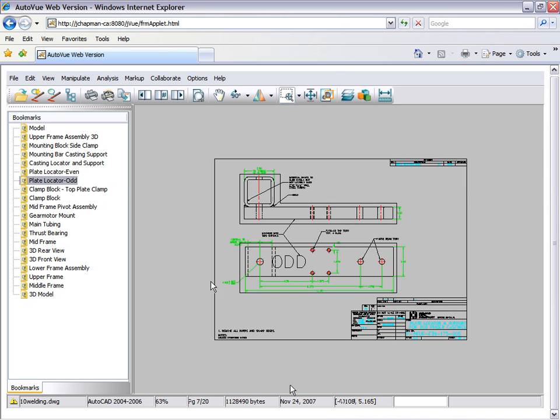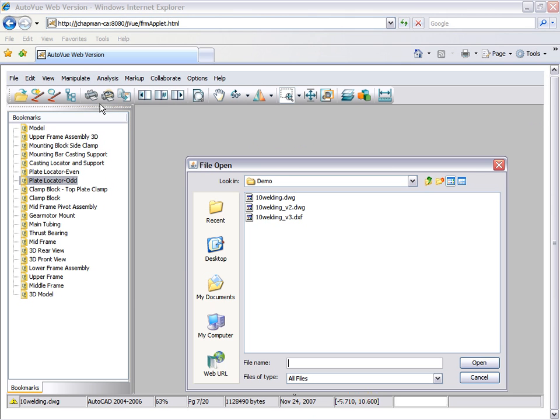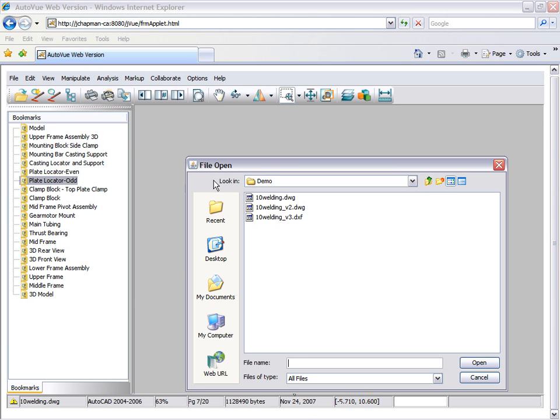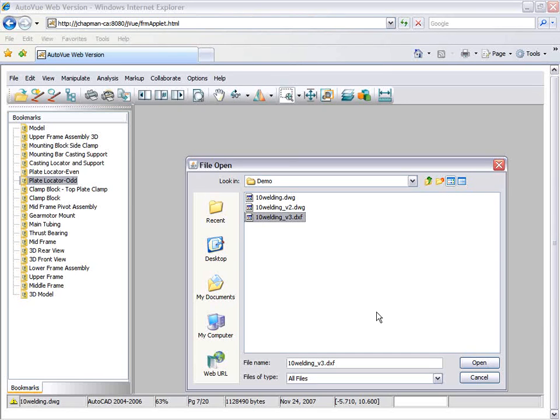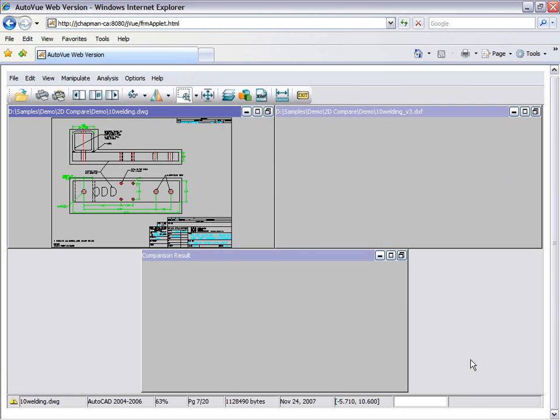In the event that this file was modified by someone else who had saved it in a different format, such as DXF, AutoView can easily handle this and still perform a comparison between the DWG file and the DXF file. Using the same initial DWG welding file, we can compare it to the version of the file which was saved in the DXF format.